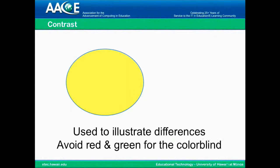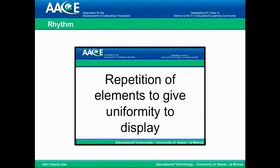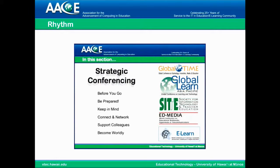Use contrast to illustrate differences, but be careful to avoid red and green because people that are colorblind see these as the same color. For example, here are two different circles, one in yellow and one in blue, and it's easy to see the contrast between the two. To create rhythm — which is the repetition of elements to give uniformity to a display — every single slide in the slideshow has these elements, and it tends to make a rhythm and tie all of it together. If you notice in this slideshow, we've used this idea by having a logo and bands at the top and bottom that create a rhythm throughout the entire slideshow. You can easily do this yourself by choosing a particular template or adding a logo yourself.